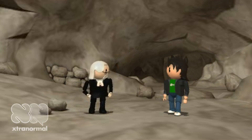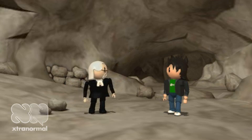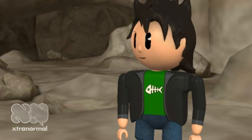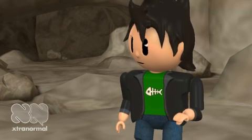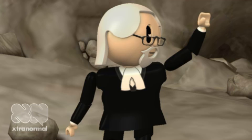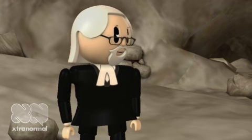Hello, young sir. Enjoying the fault, I see. Yes, I sure am. Could you tell me more about it? Why yes, I most certainly can.